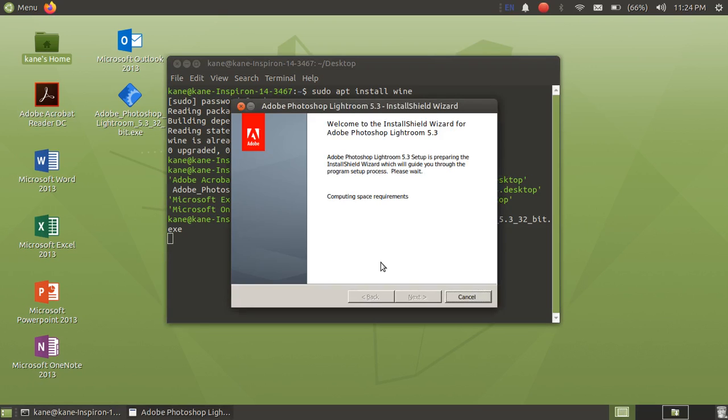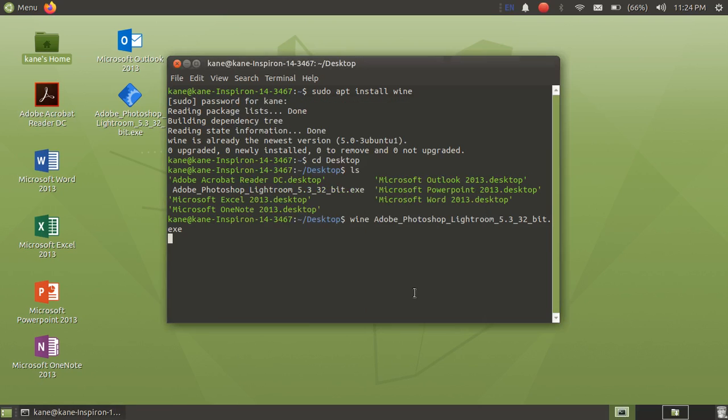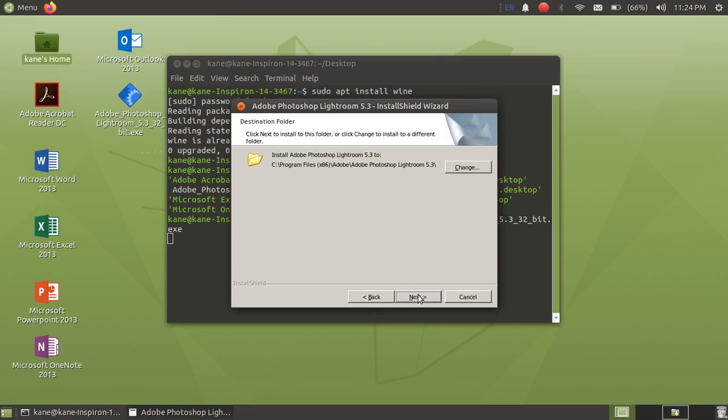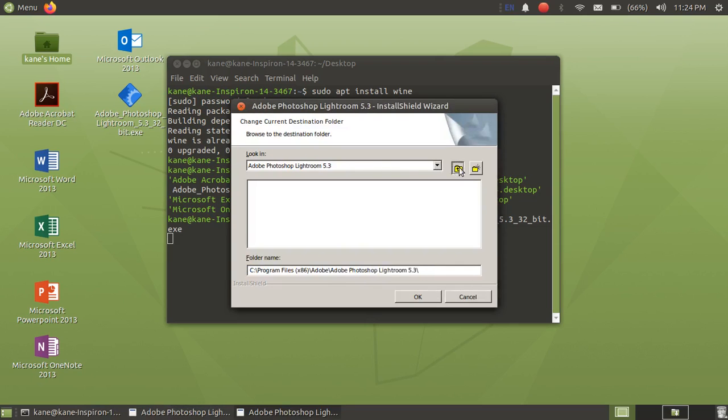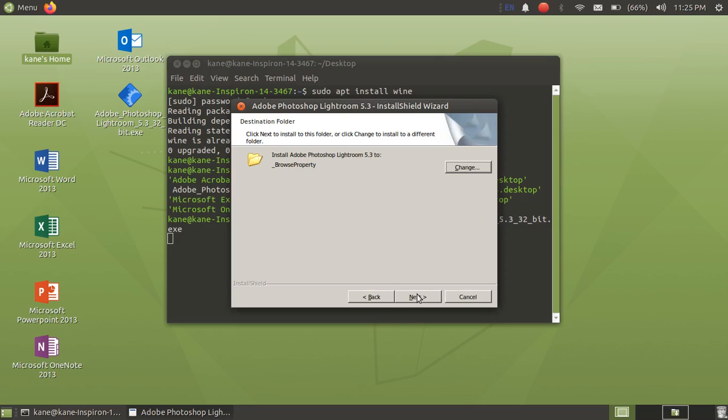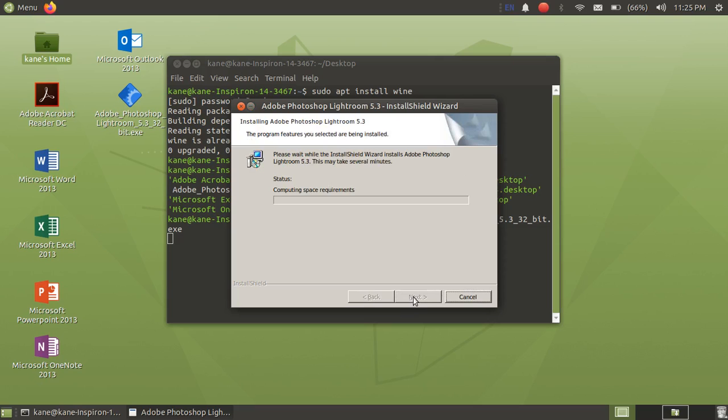Now just click on next. Just click on I accept. And if you want to change the folder, then you can do that. Okay, let's skip the program files. Now just click on install.